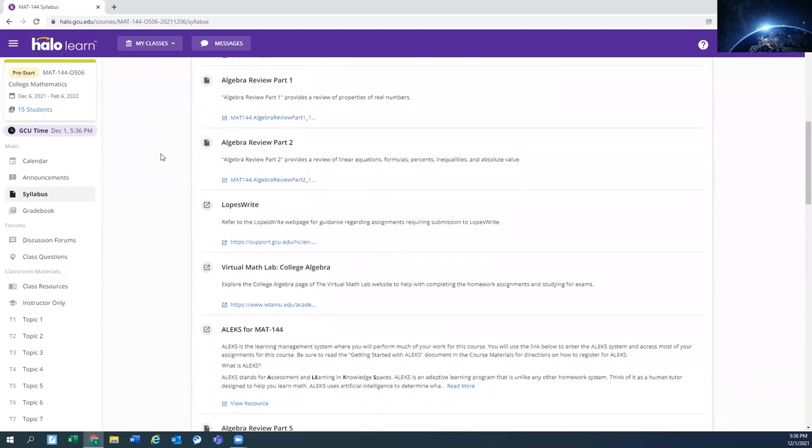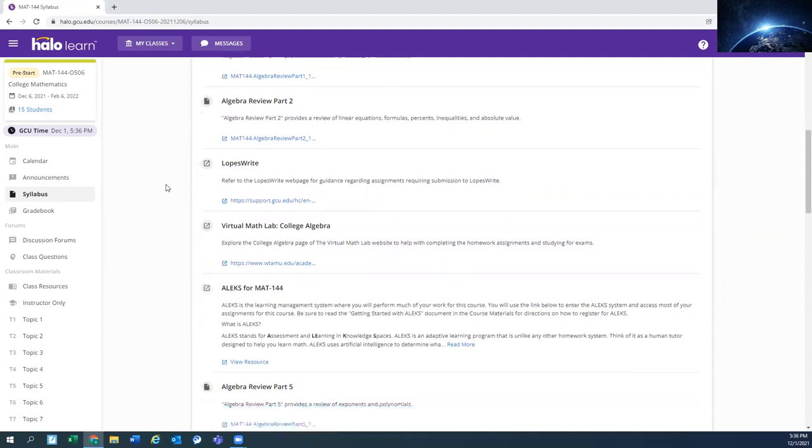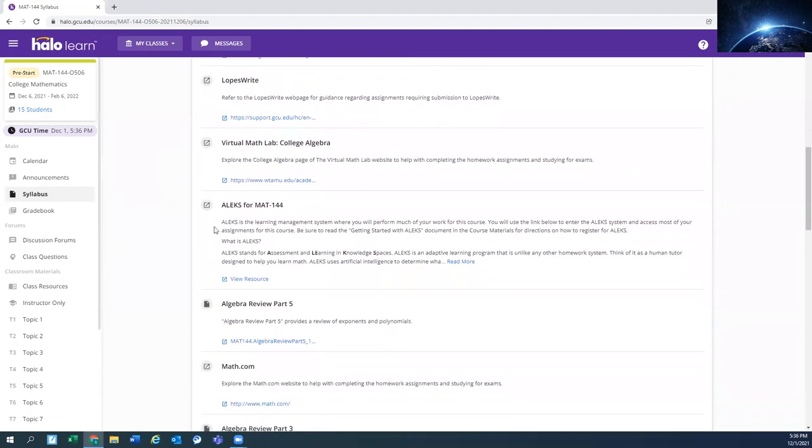You can go through them, but your instructor will probably provide you more detailed resources for the course in the DQs and then the announcements. So this would probably be the last place that you come to look for specific resources for the class.